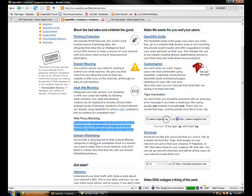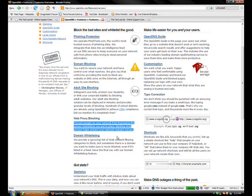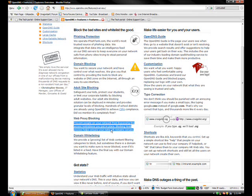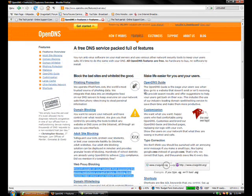Domain whitelisting. We provide a growing list of web content filtering categories to block, but sometimes there's a domain you want to make sure is never blocked, even if it's listed in a feed. Have the final say with our domain whitelisting feature.